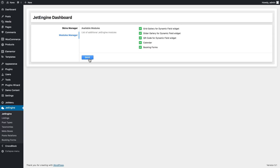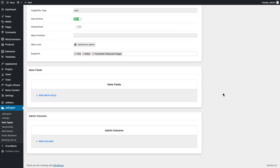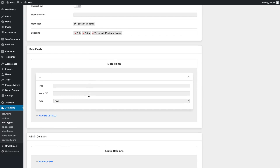Now we can start creating the booking form itself, but first we need to add some specific information to the post type we're going to be working with, and then to the post as well. So go to post types and create one. Here where we add meta fields, let's say I want to display the price for this specific room and I want to add some dynamic field for services, so I can add services that are specific for a certain room.